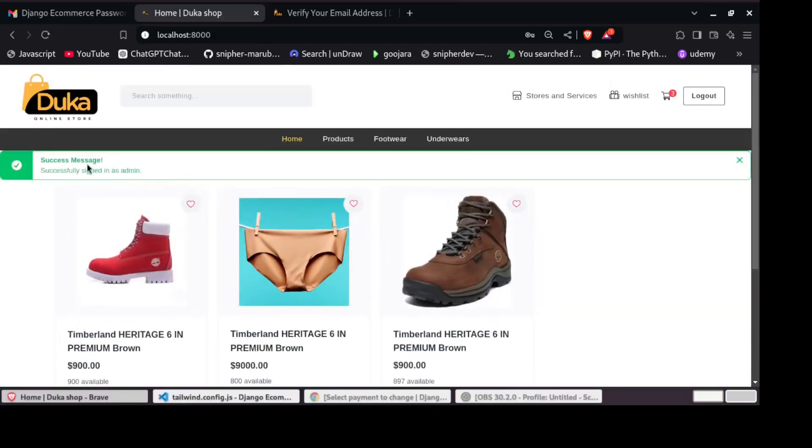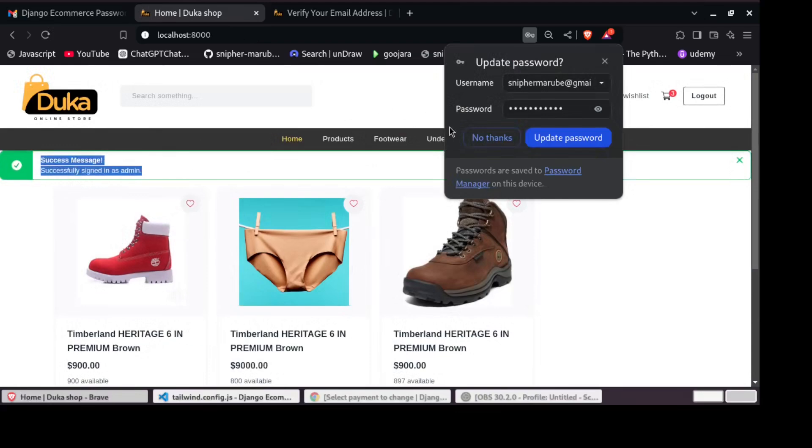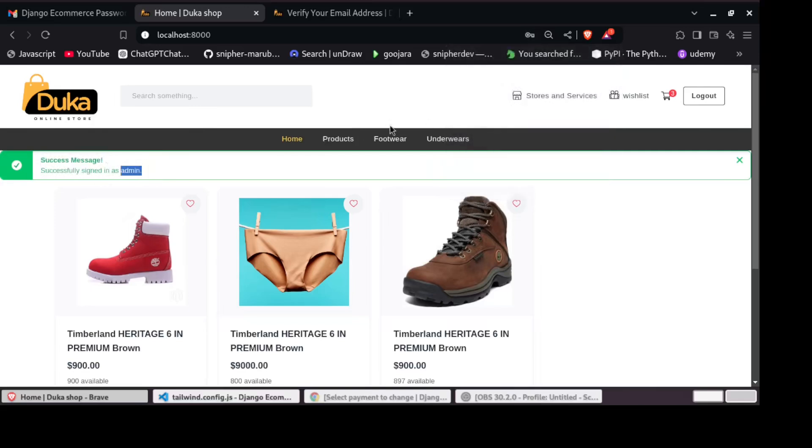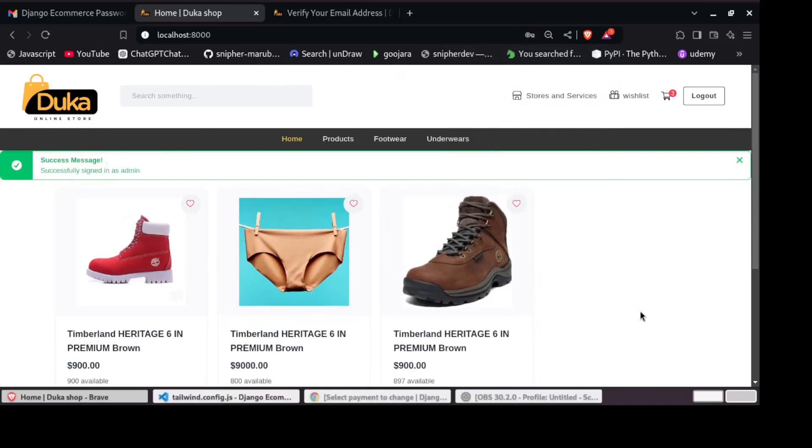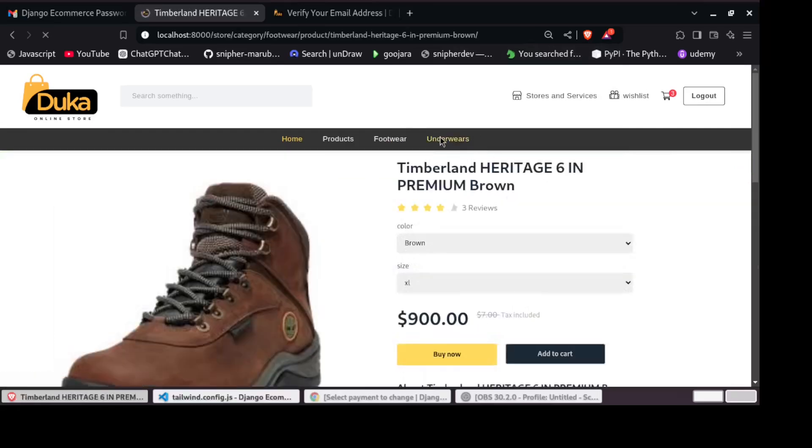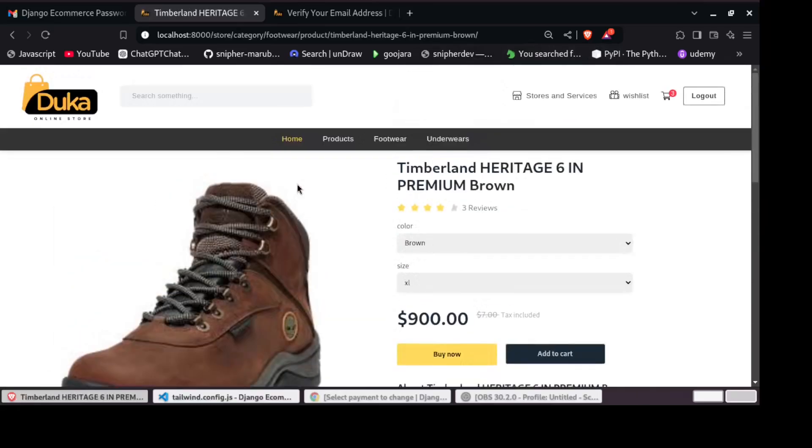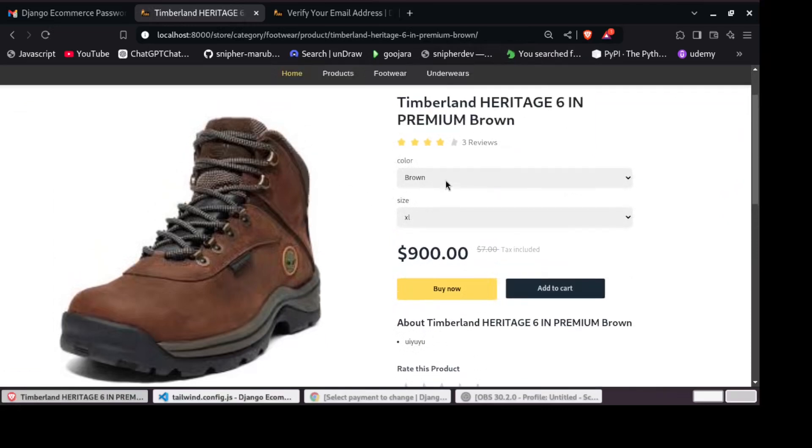Now we are logged in. You can see this was my super, super, super username. So we can now add a product to our cart.